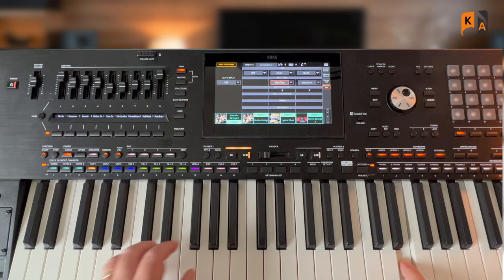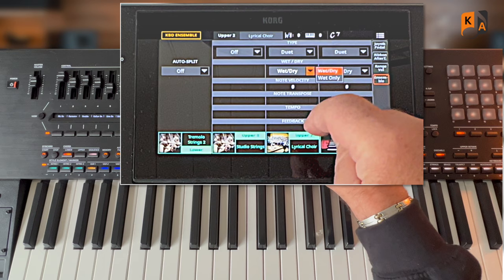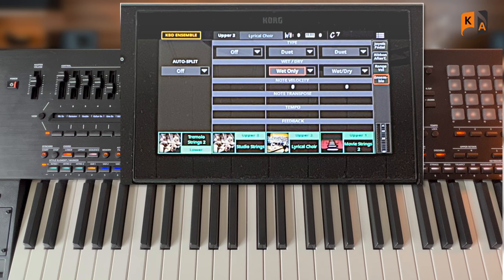Now let's do the same thing but this time with the choir on wet only, so that will only play harmony notes for us. Listen to the difference.